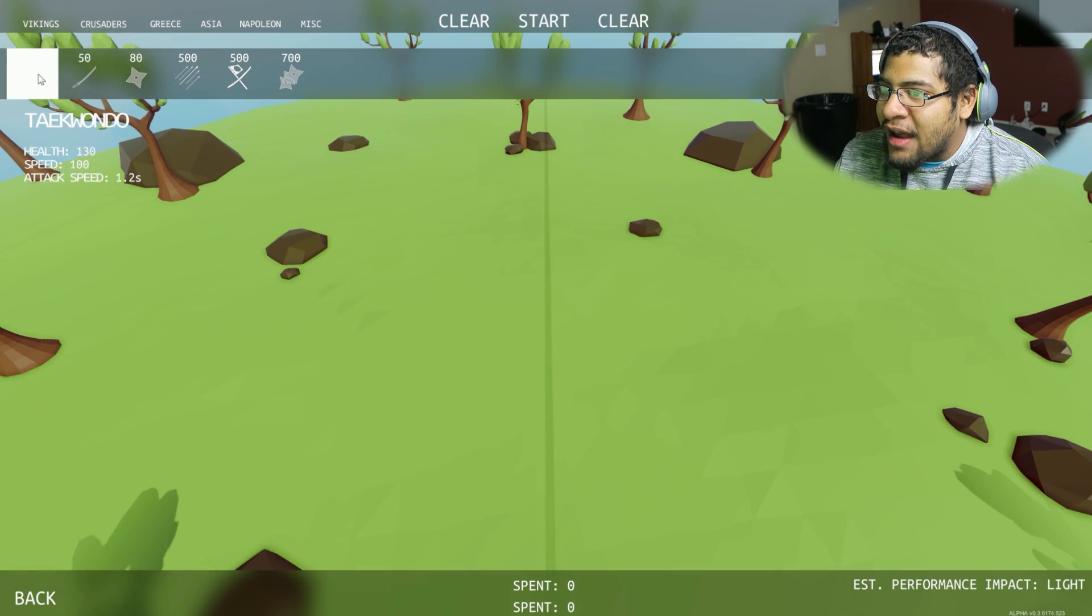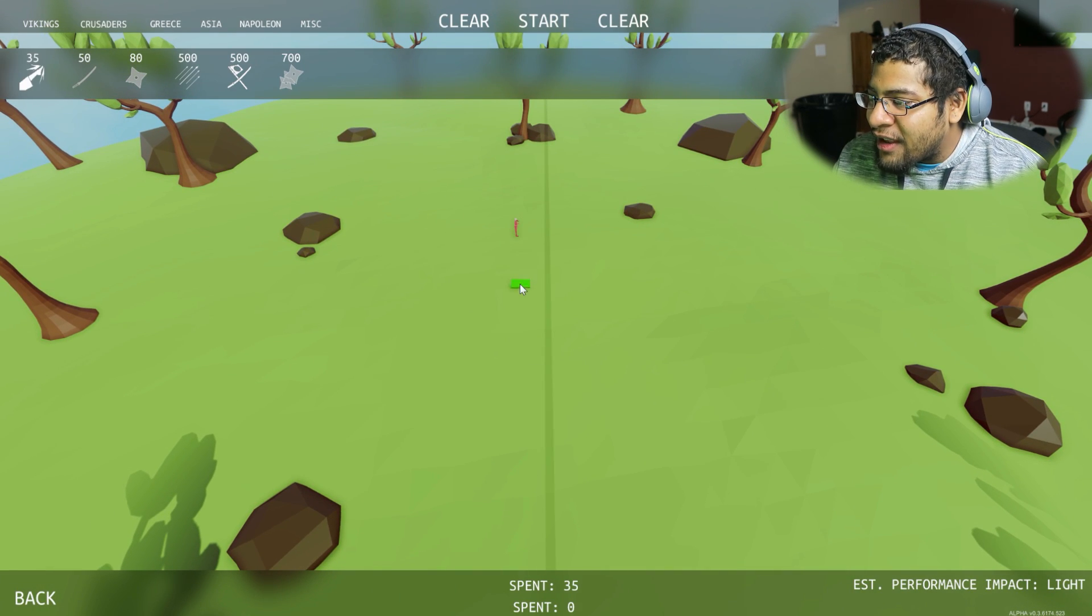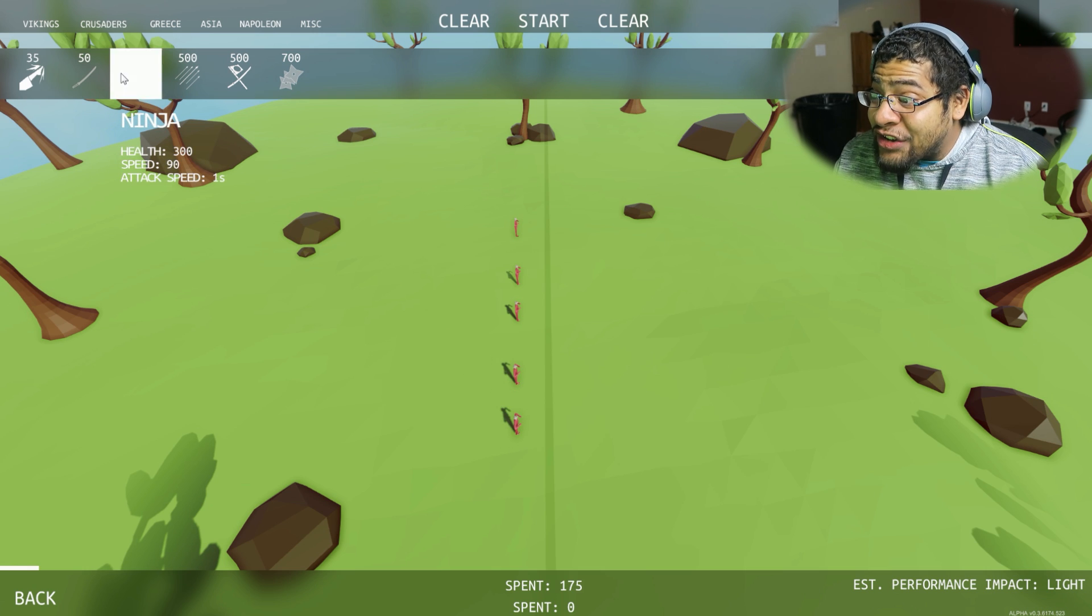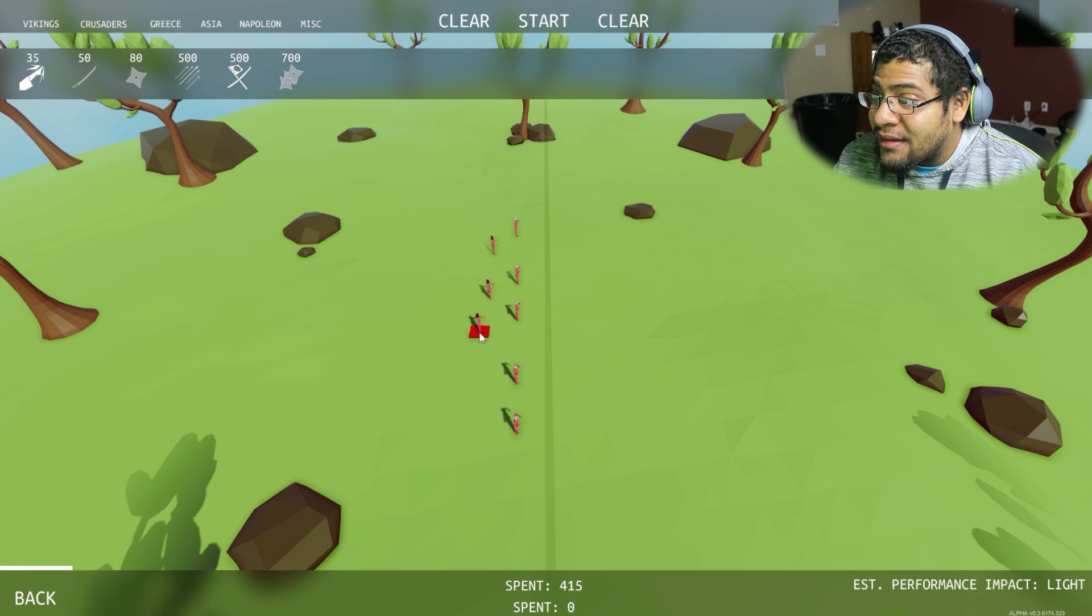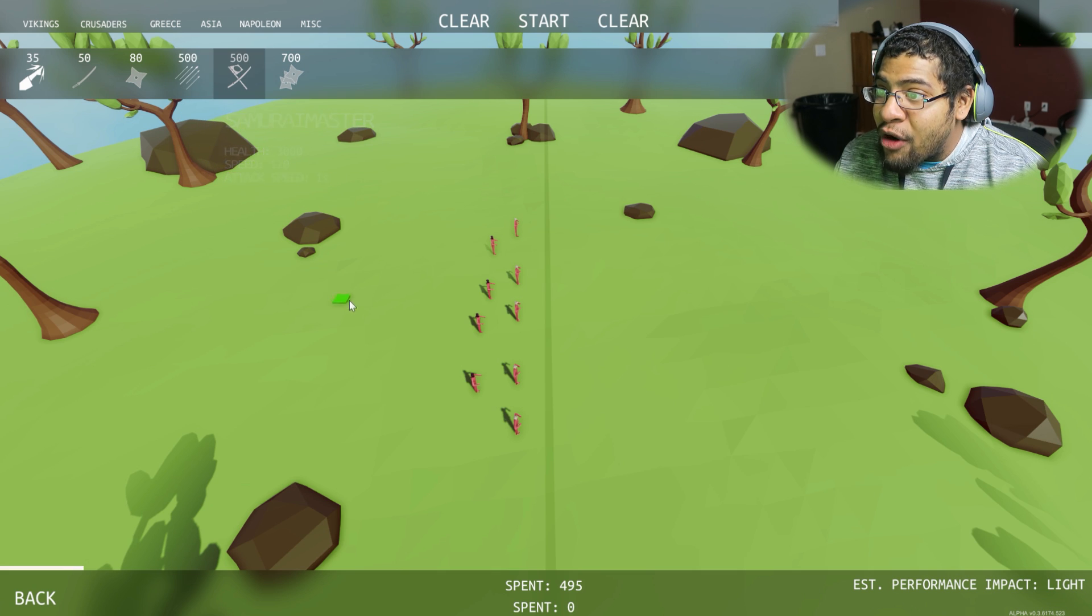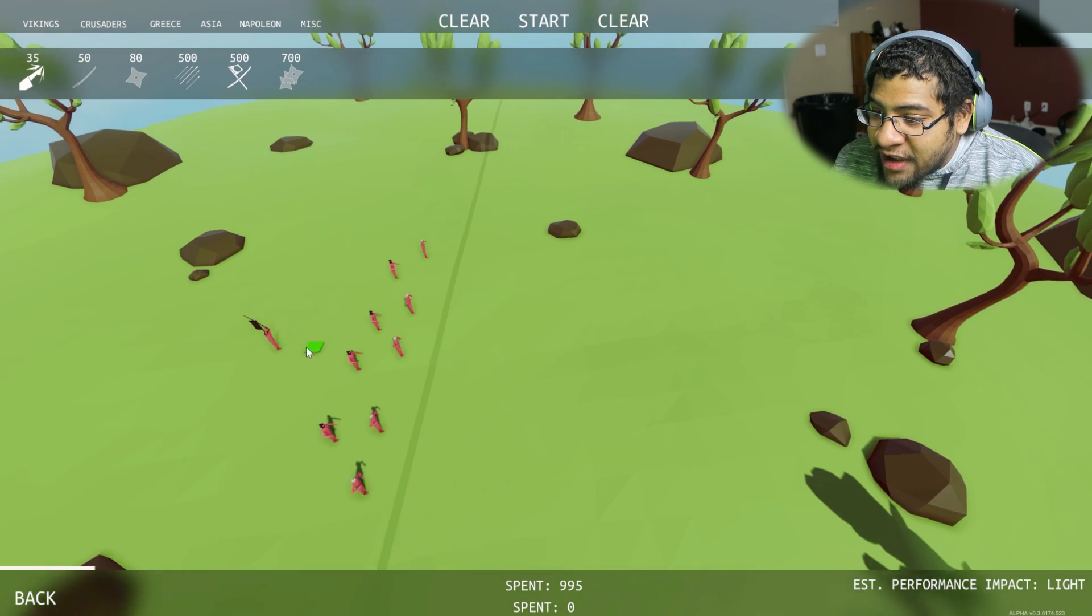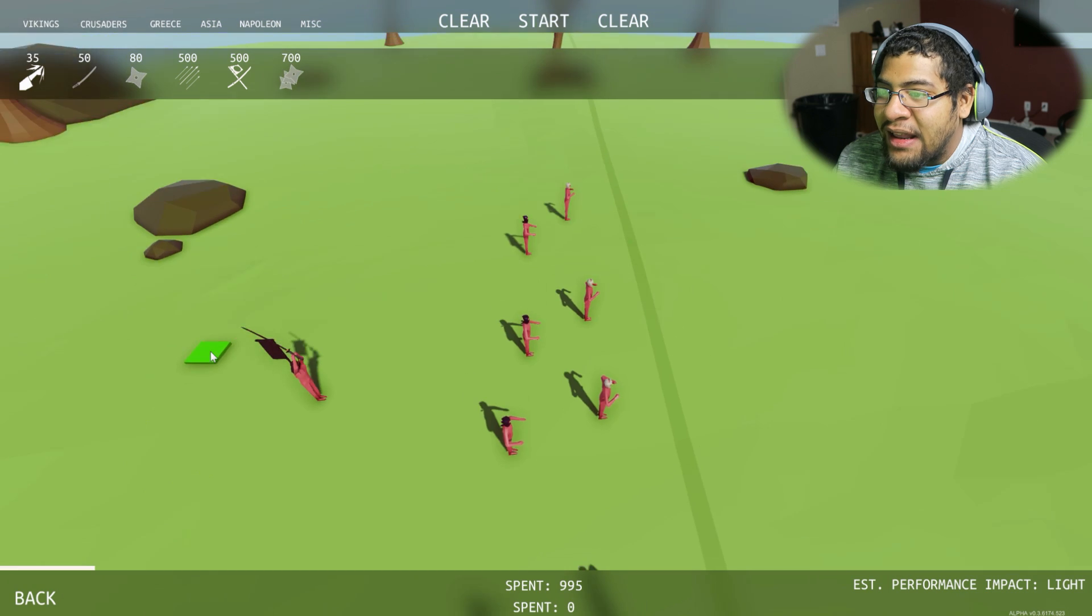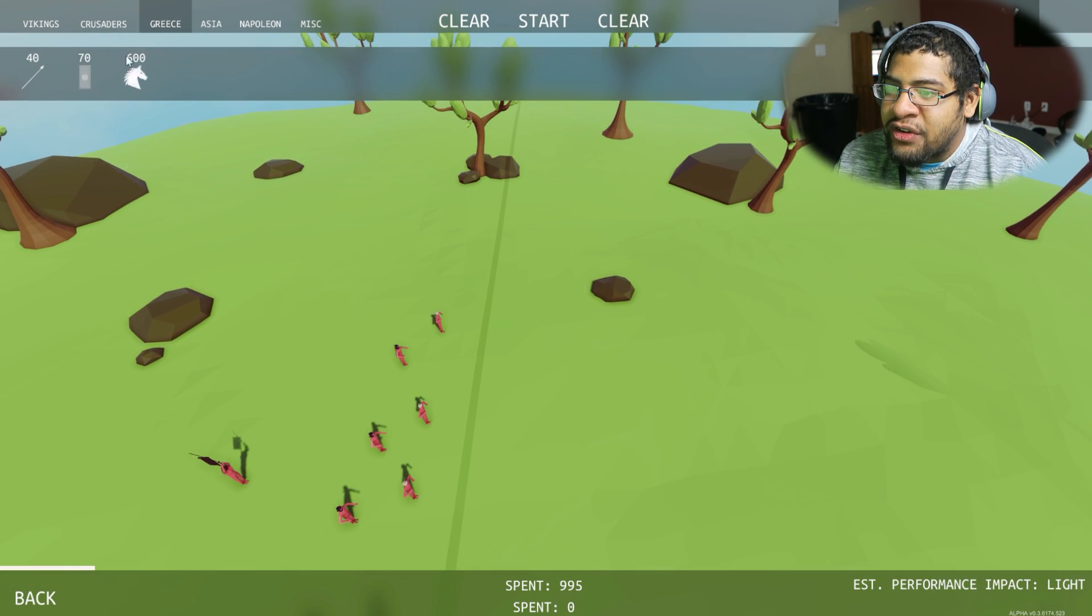Who we got in Asia? Taekwondo. Let's do Taekwondo. And ninjas! What? Ninjas! And a sword master! Samurai master! What's up, samurai guy? Yo! You look like a freaking idiot. That's okay. Let's do Grease. What you got? Chariot, shield, and spearmen.